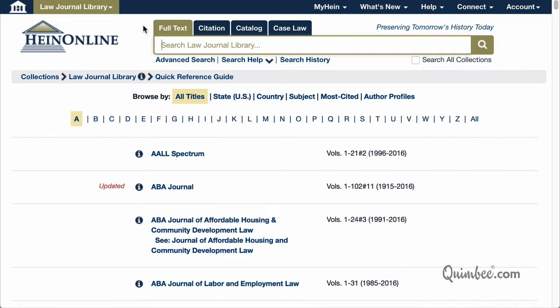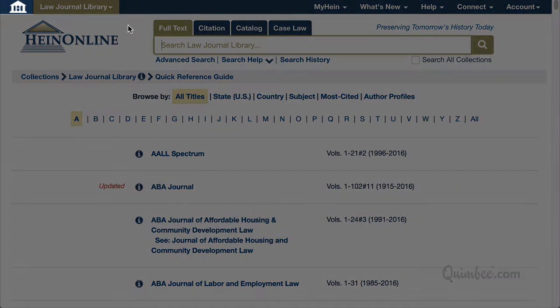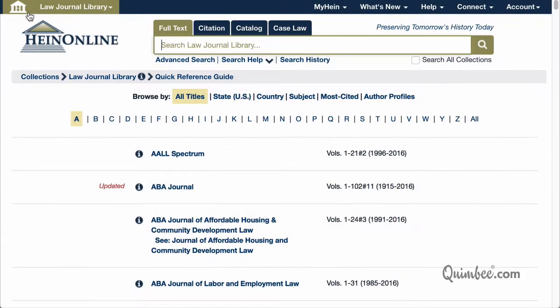Once inside a collection, users have several methods of switching to a different collection. First, you can use the HeinOnline home button on the top left side of any screen to return to the welcome page, where a different collection can be selected.